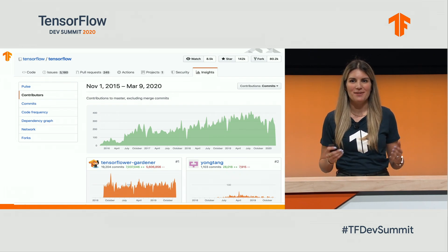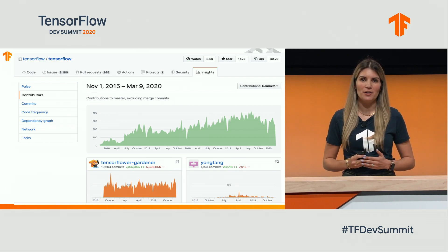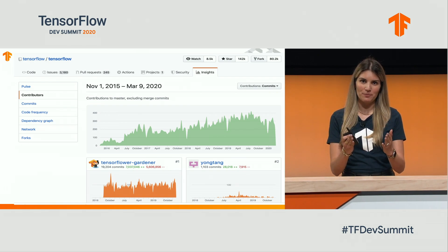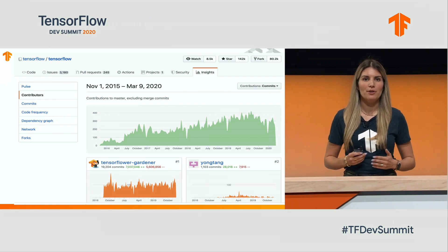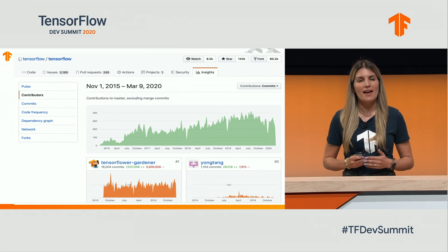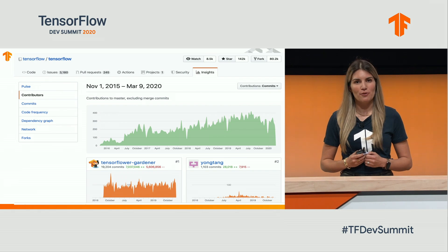How impressive. And we couldn't have gotten this far without you, the community. I'm truly impressed by all our contributions and hard work. So thank you so much for all your efforts.